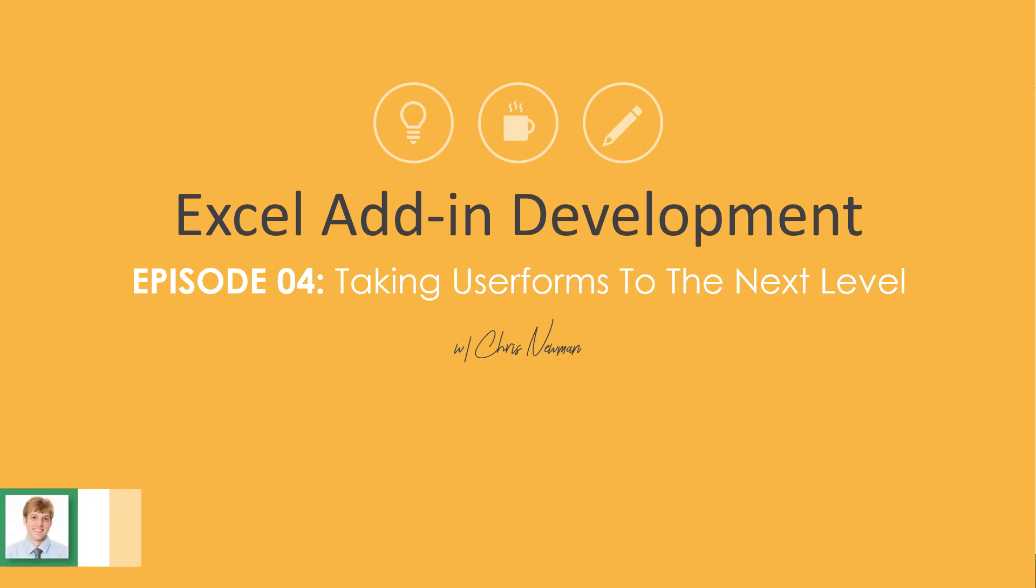Hey everyone, we've made it to episode 4 of this series where I take you from start to finish while I create this brand new Excel add-in in 2019.